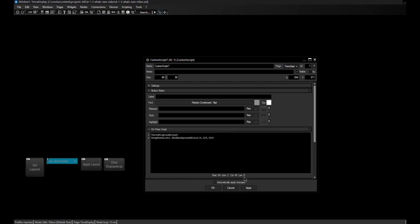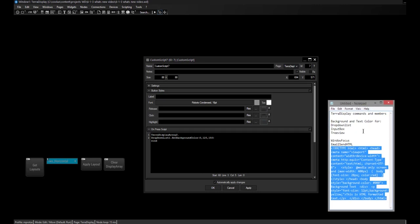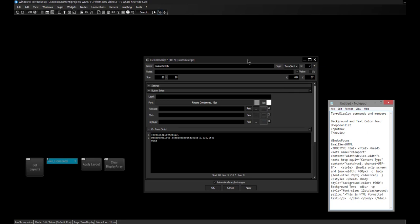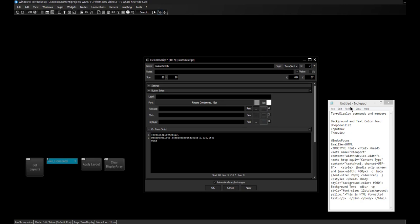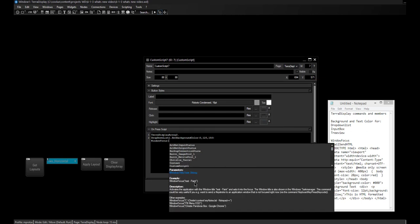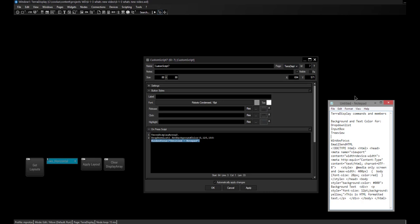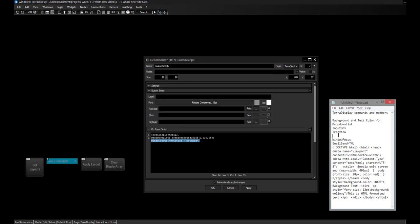There is a new command called 'window focus'. I've created a new Notepad window here — the window title says 'Untitled - Notepad' and it's the active application with my cursor blinking. As soon as I click in Widget Designer, that becomes my active application and Notepad loses focus. If I want to refocus Notepad, I can type 'window focus' and then type in the title of the window — in our case 'Untitled - Notepad'. If I execute it, Notepad is refocused and becomes the active application for windows and keystrokes.